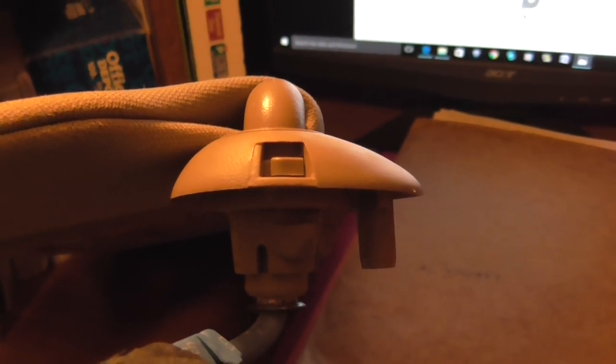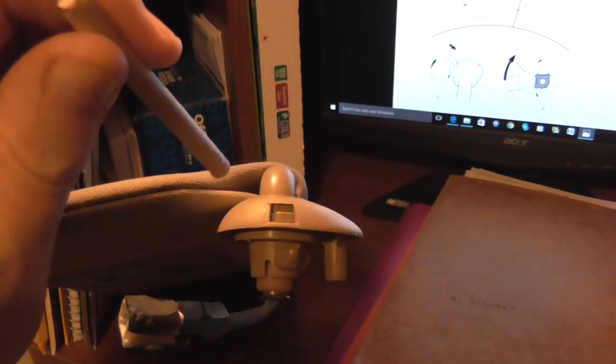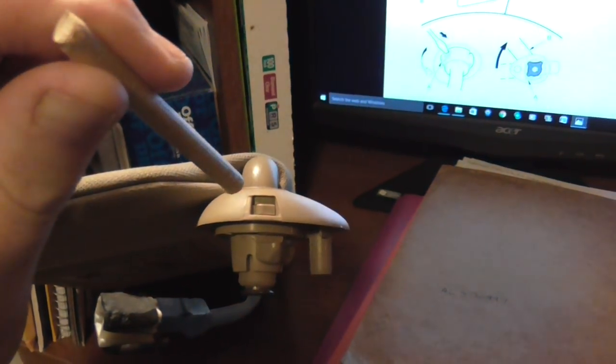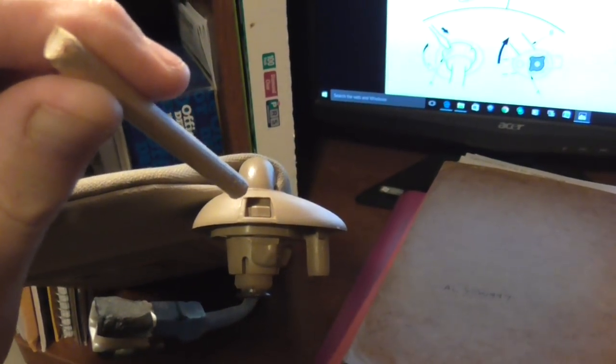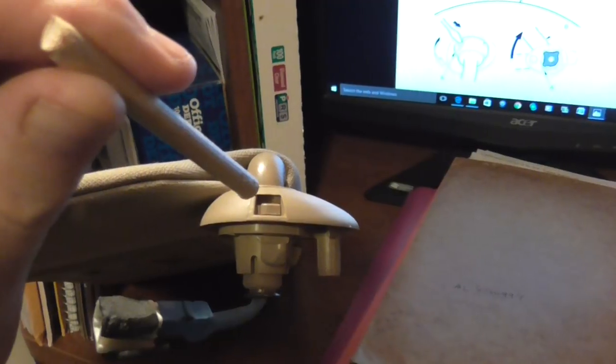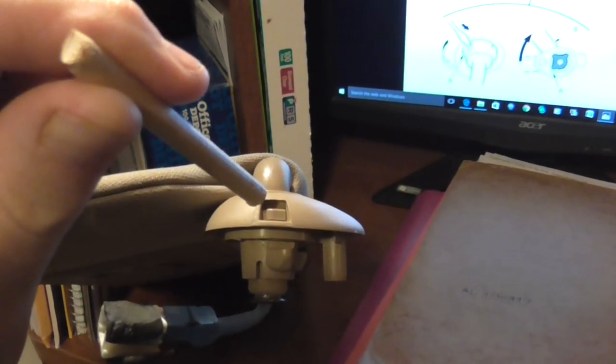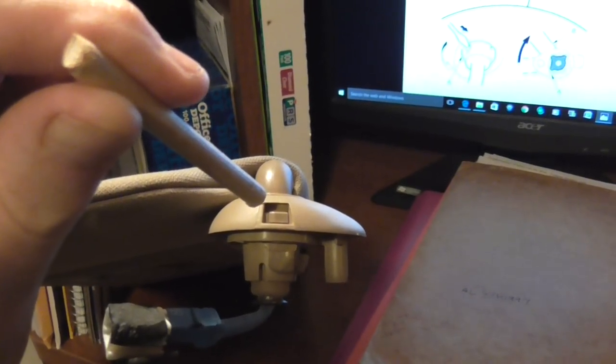This is the button you have to push in and I used a wood dowel to push it in with. I found that it did better than using a screwdriver.